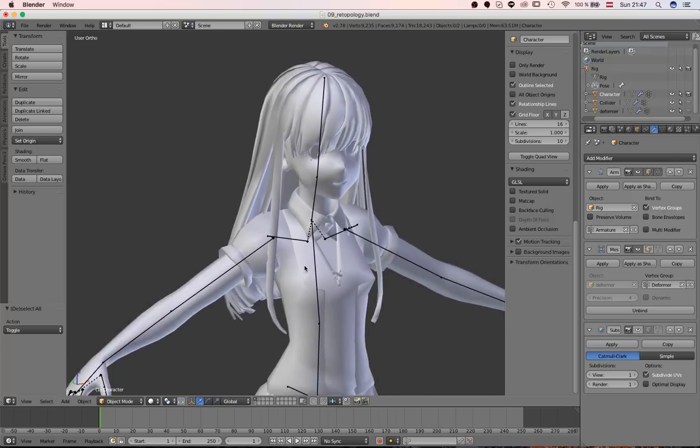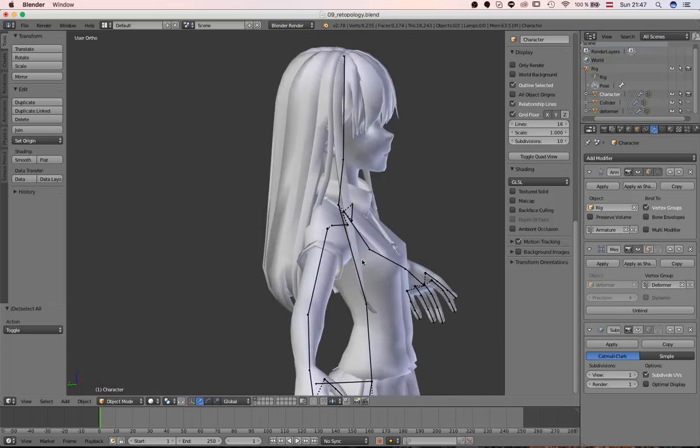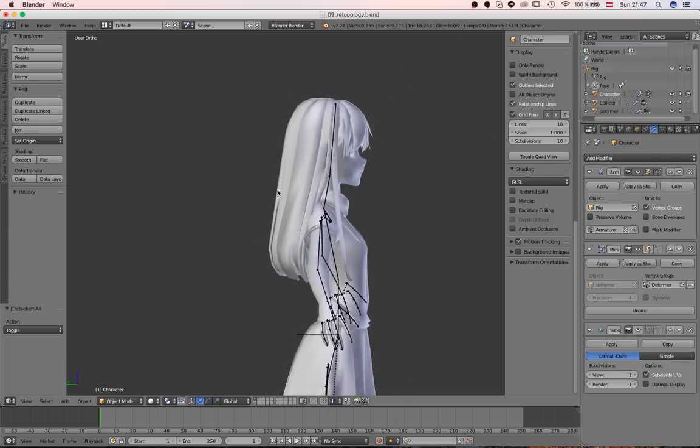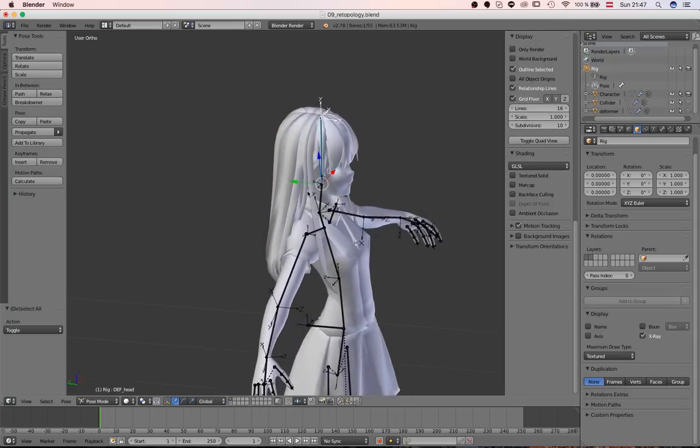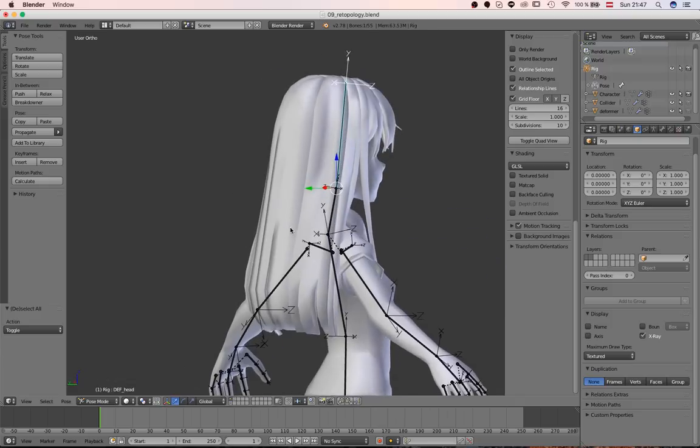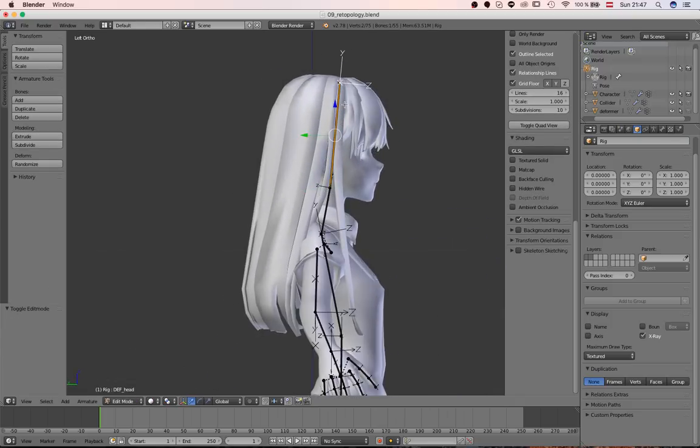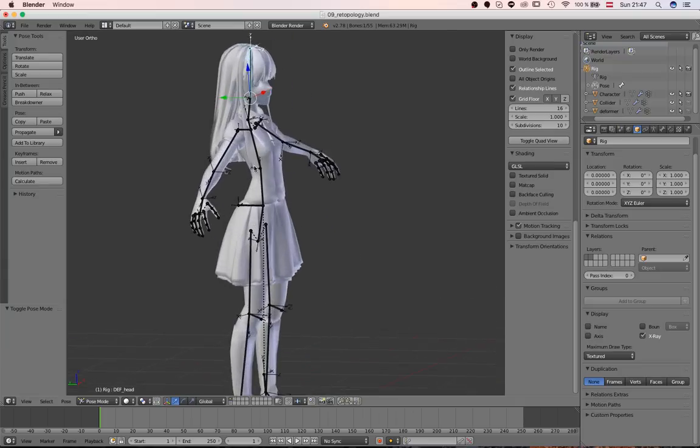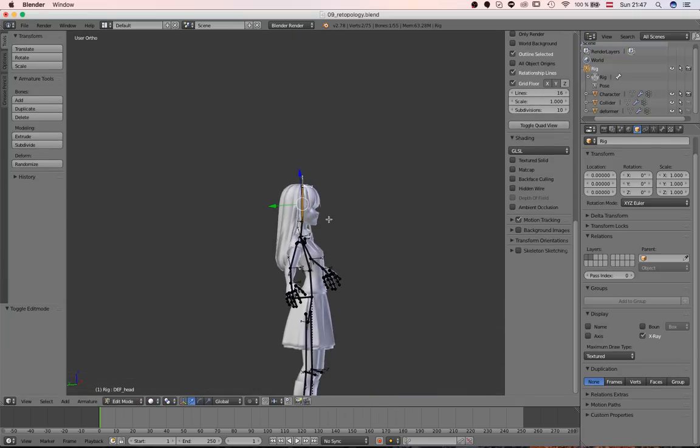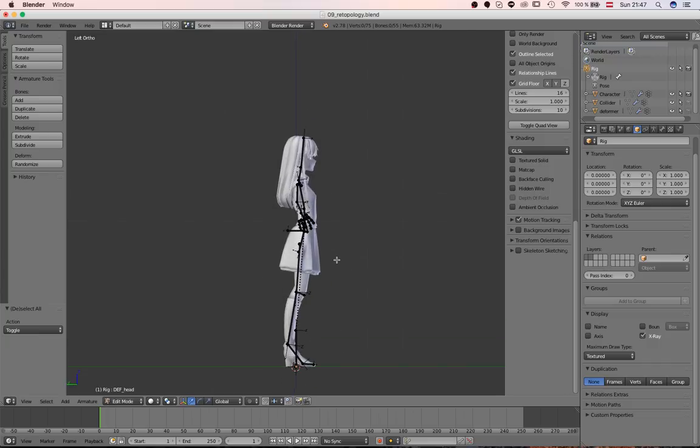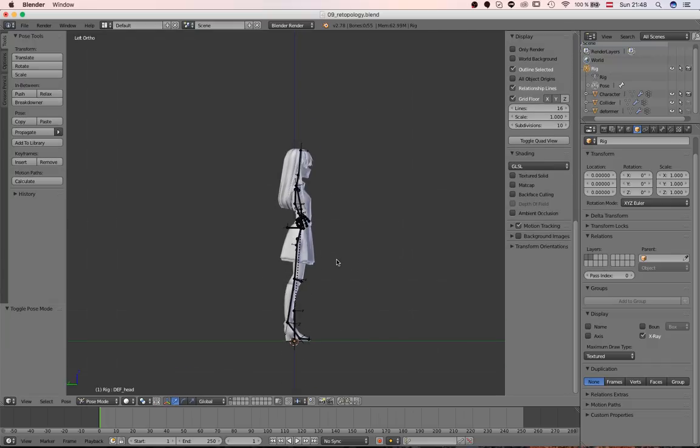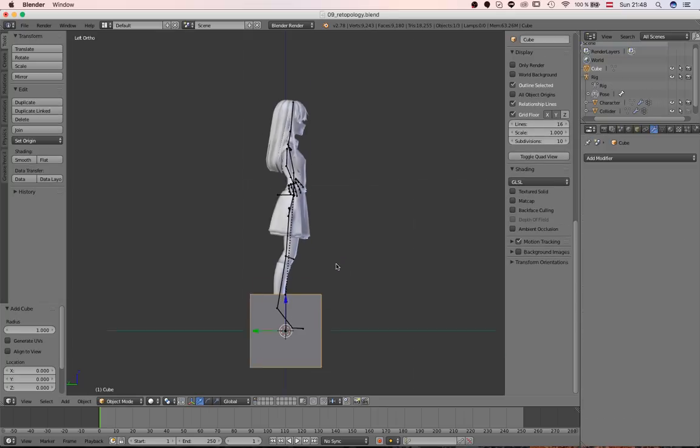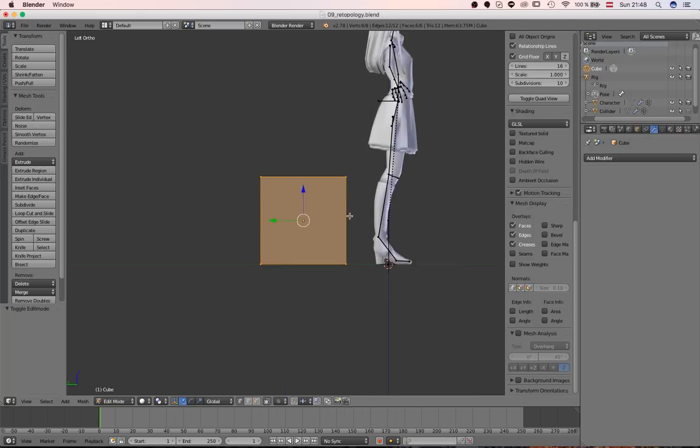So we have our collider set up. Now, the next thing that we should do is maybe... Maybe let's do a chain of bones, first of all. So I will... Okay, now let's do it differently. I will start instead with the objects and later on I will create an armature system that follows this.